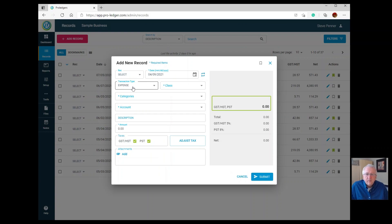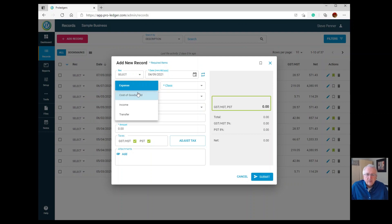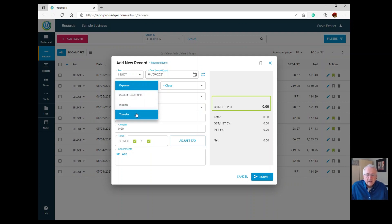Moving down to the next row, you can choose the type of transaction: is it an expense, cost of goods sold, income, or a transfer — meaning a movement of money between accounts. There's also a transfer video you can watch on how to handle those.